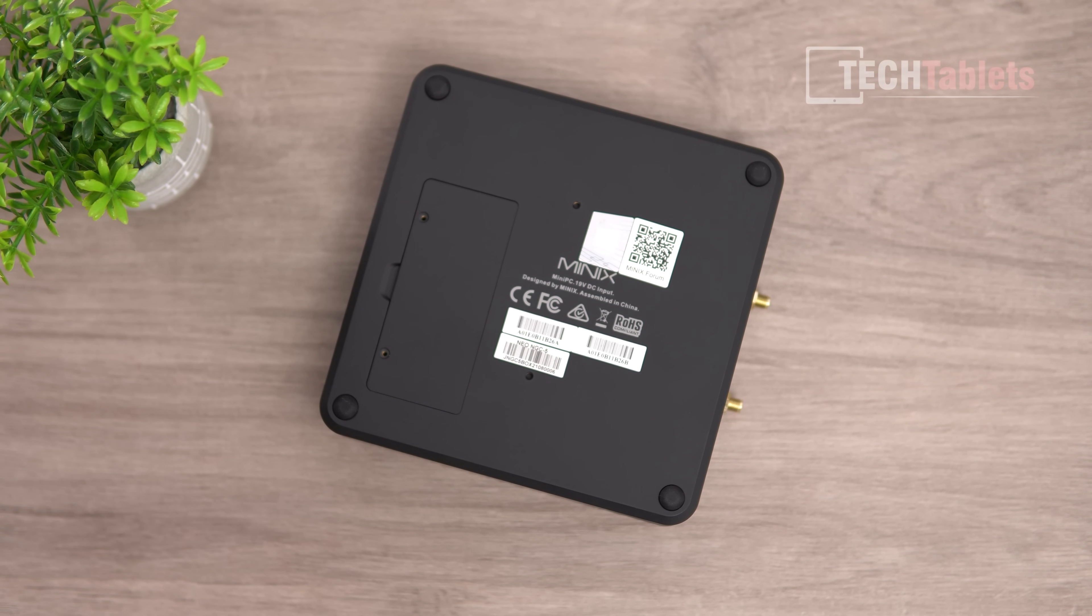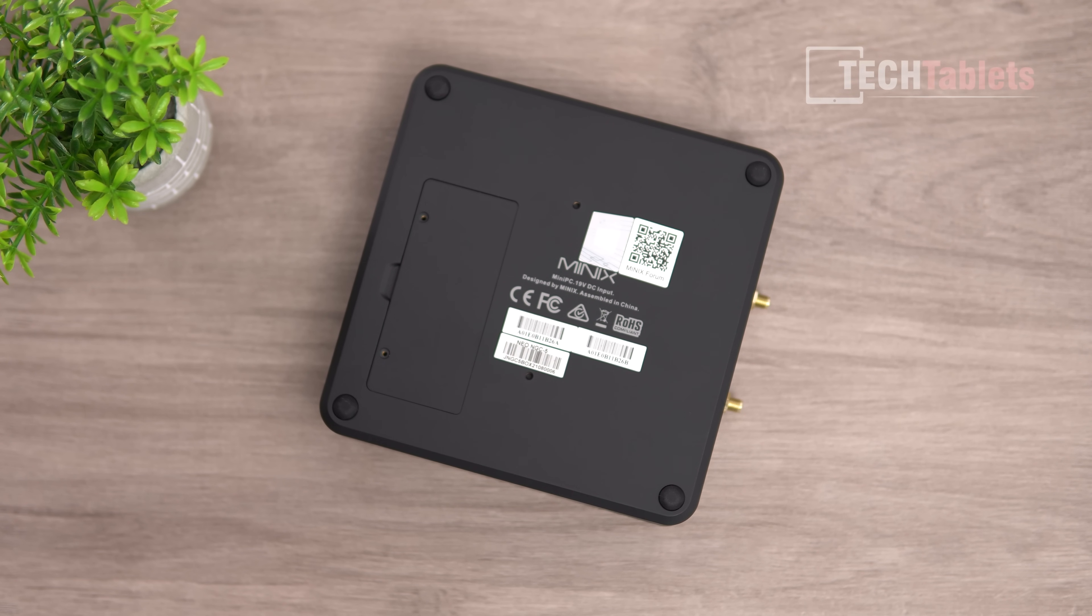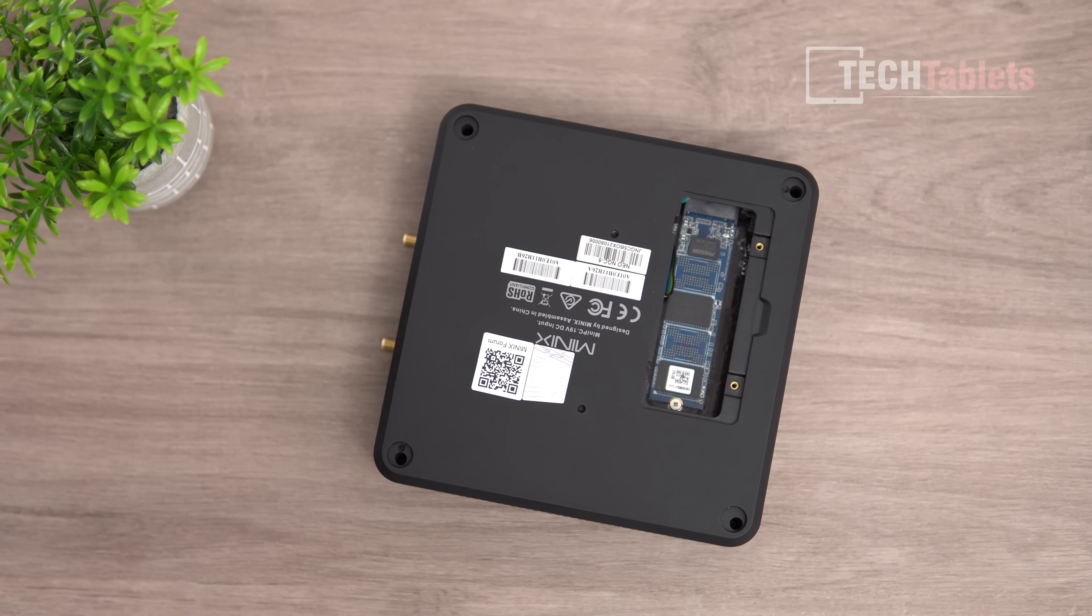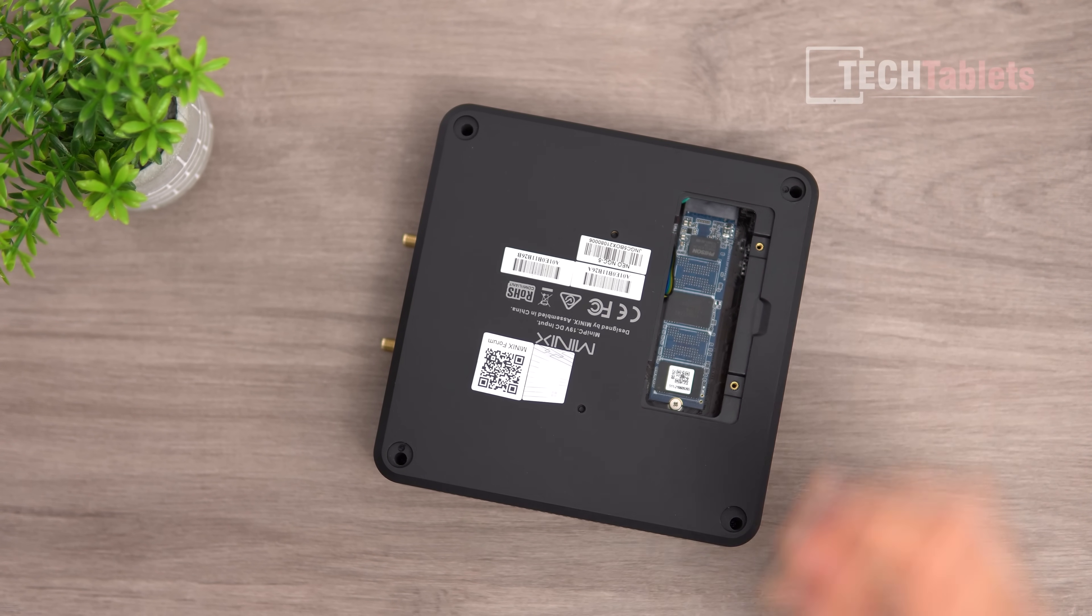Now I'll open it up and show you how to add more RAM, because this only comes with eight gigabytes. You probably want to add another eight for dual channel and best performance with 16 gigabytes total.